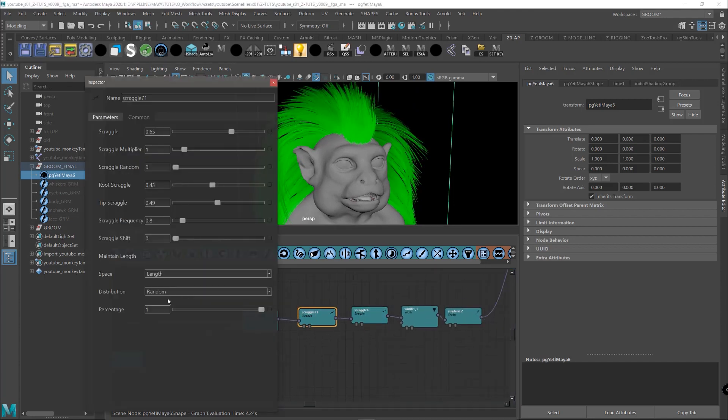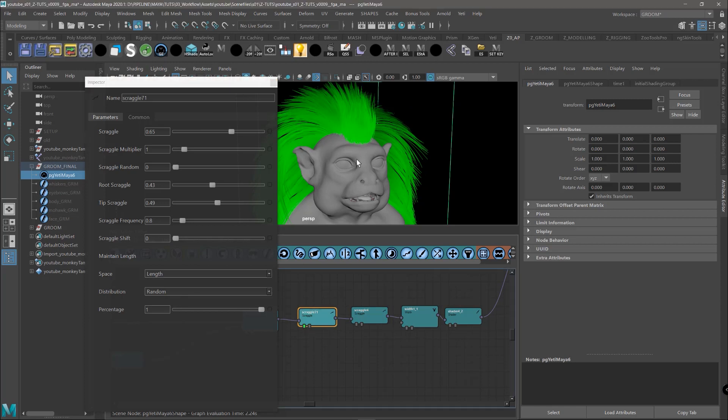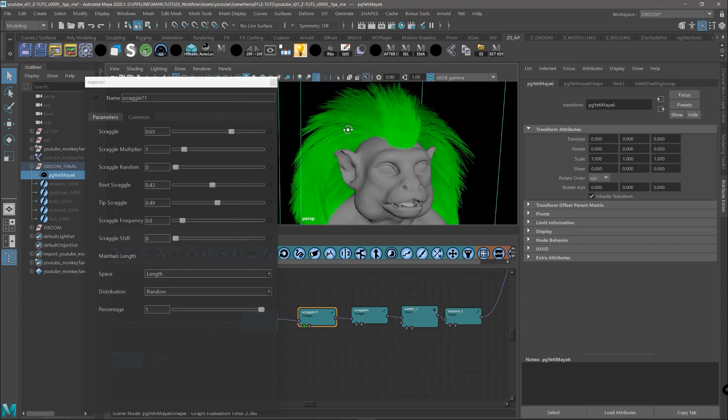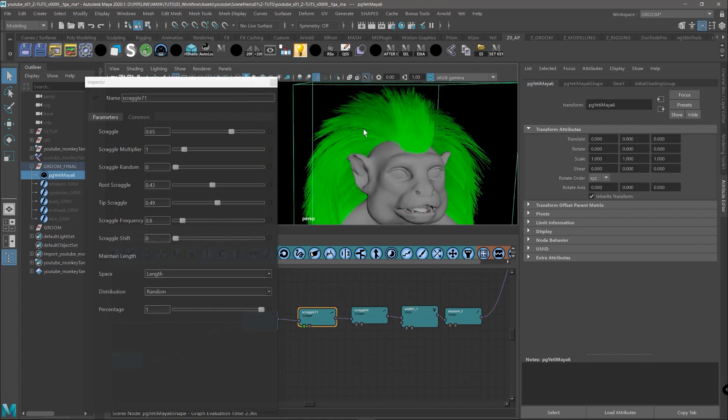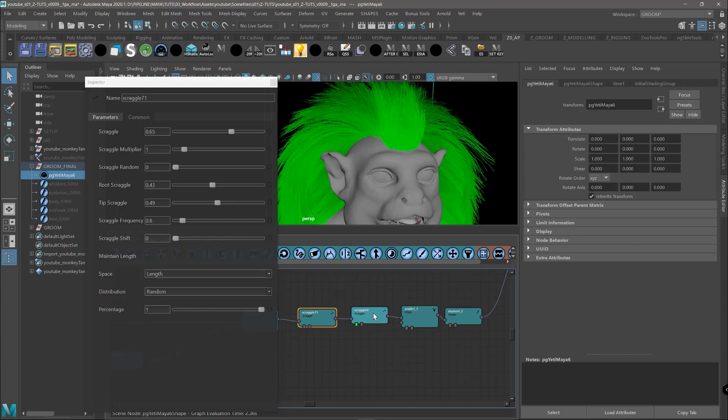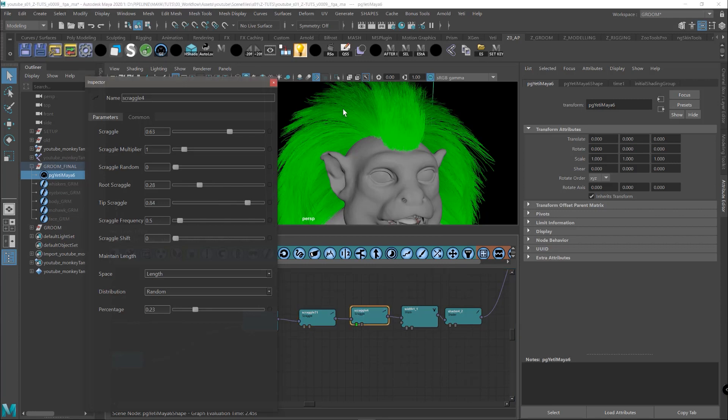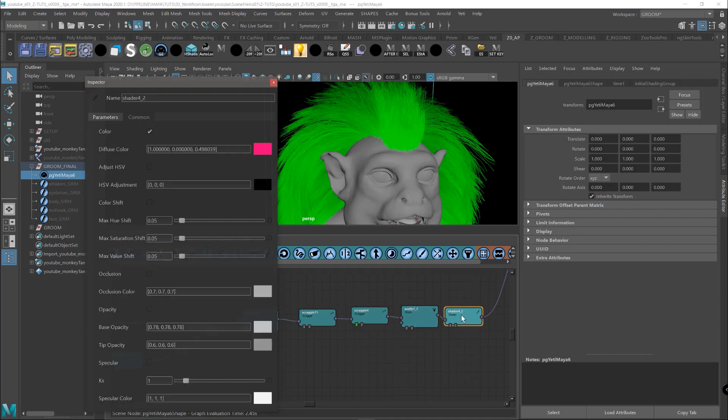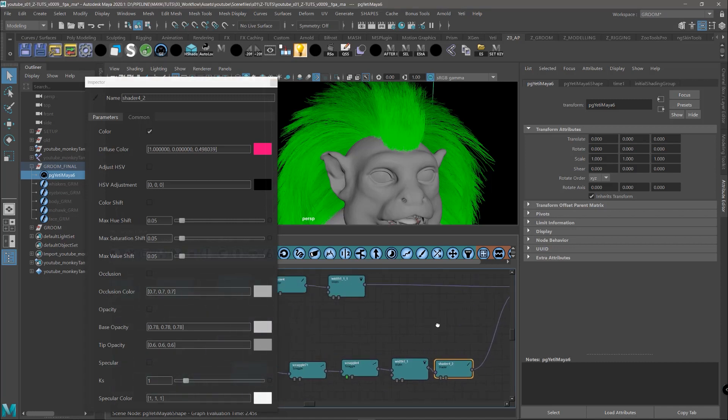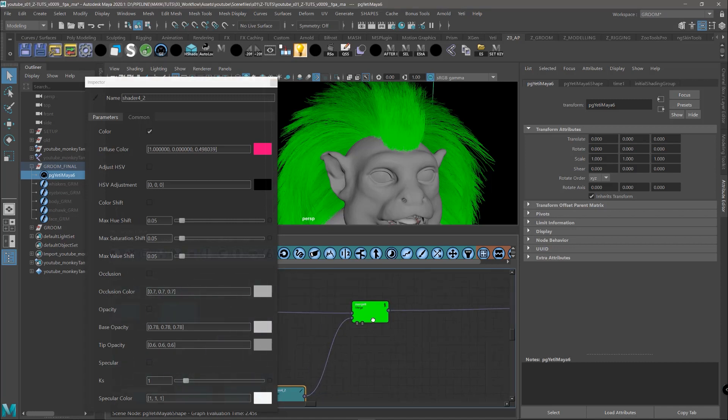And after that we have the two scraggles. One that controls and affects the overall fur, adding a bit of fuzziness to all the fur and breaking up the clumps. And another one that is just affecting a few hairs. So we have some crazy hairs that go out of the shape. After we have a width. After we have a shader just for previewing the fur with a different color. And after we have the merge, the merge with the flyaways.